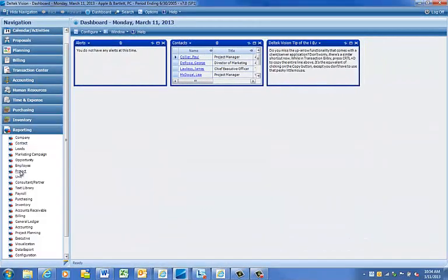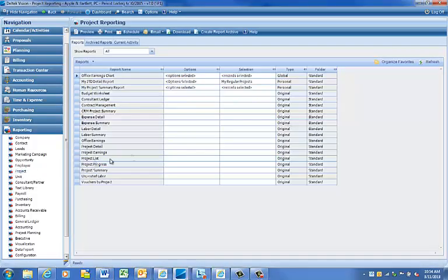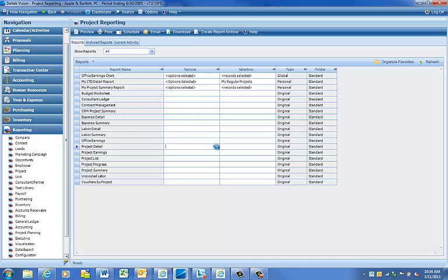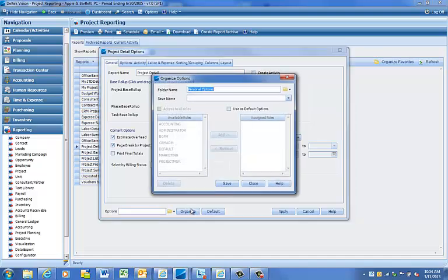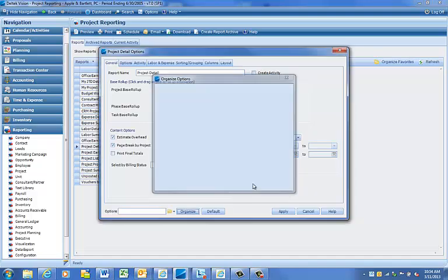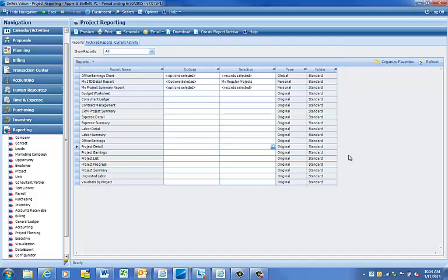All Vision Reports come with default options. Many times, these options don't really suit our needs. Vision has the ability to save report options, save those options as default settings, save your report selection, and save both the options and selection as favorite reports.